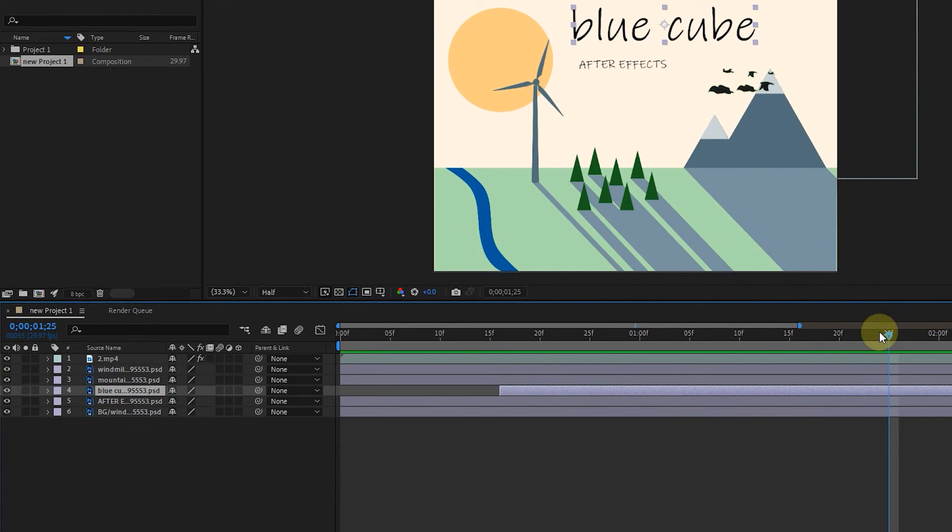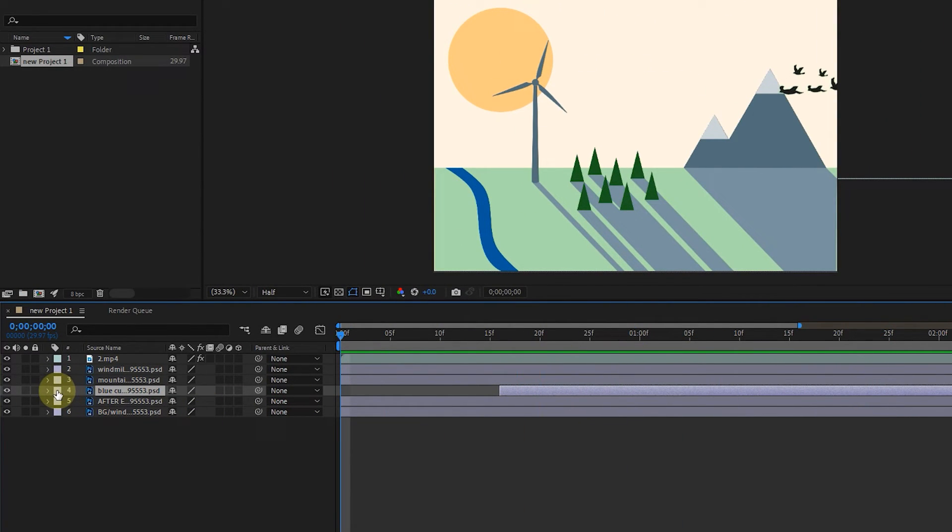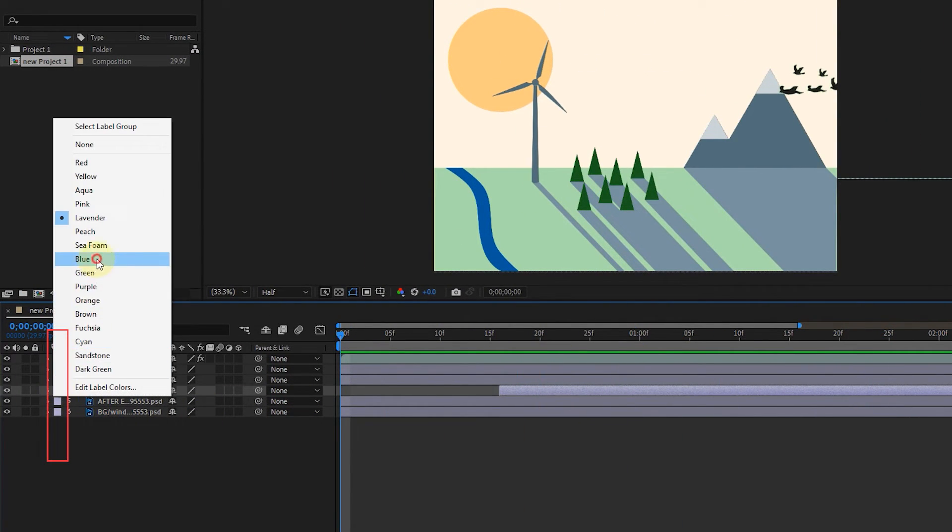And it is possible to change the color of each bar. Just click on this square and choose a color.